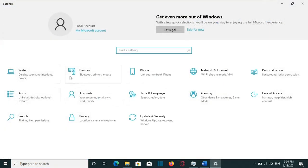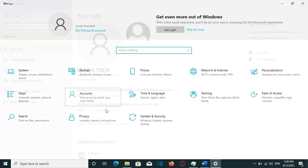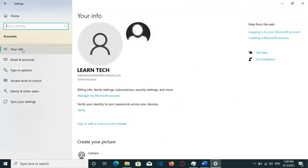Once this window pops up, we need to choose Accounts. And from here on the left, we have information regarding my account. So I just click on Your Info.